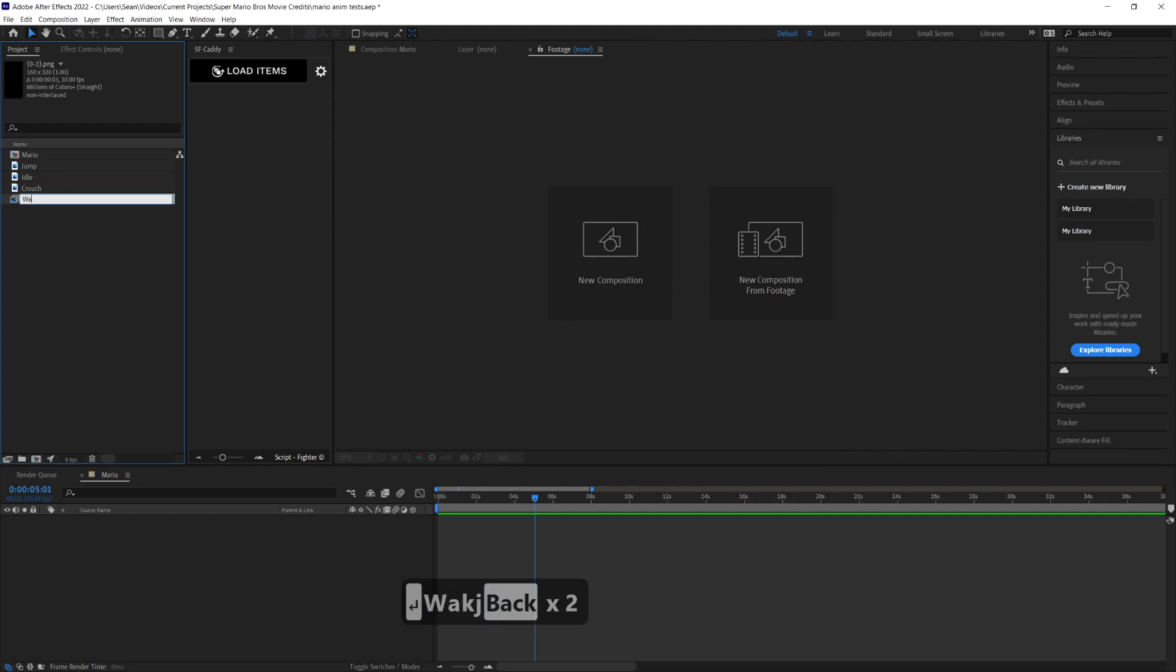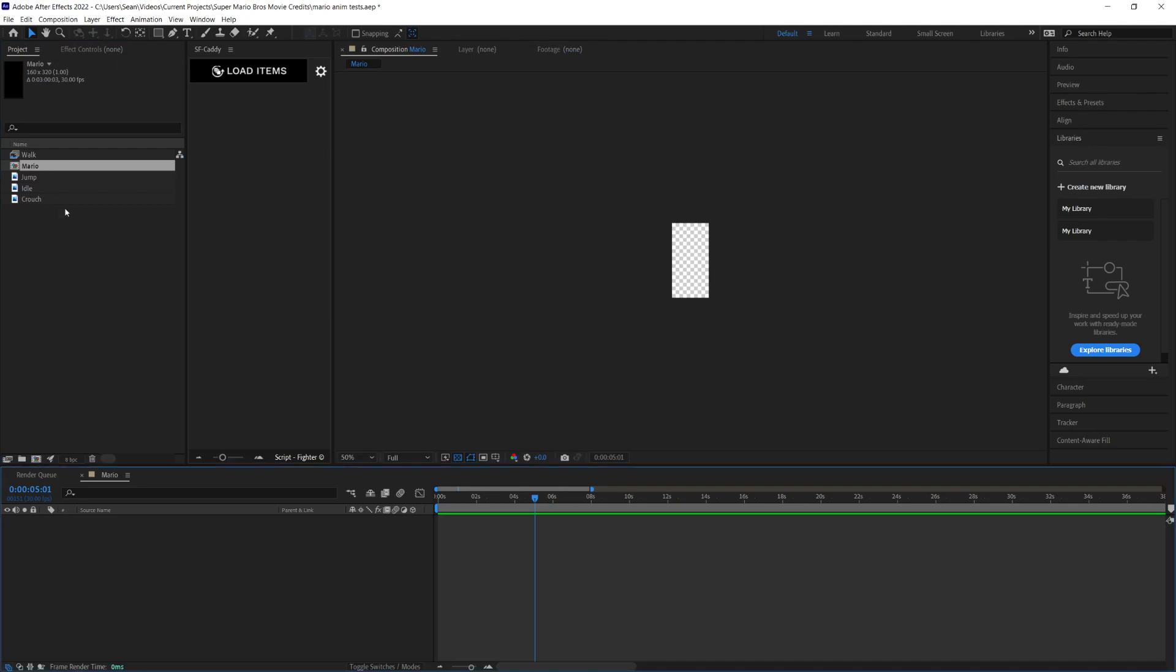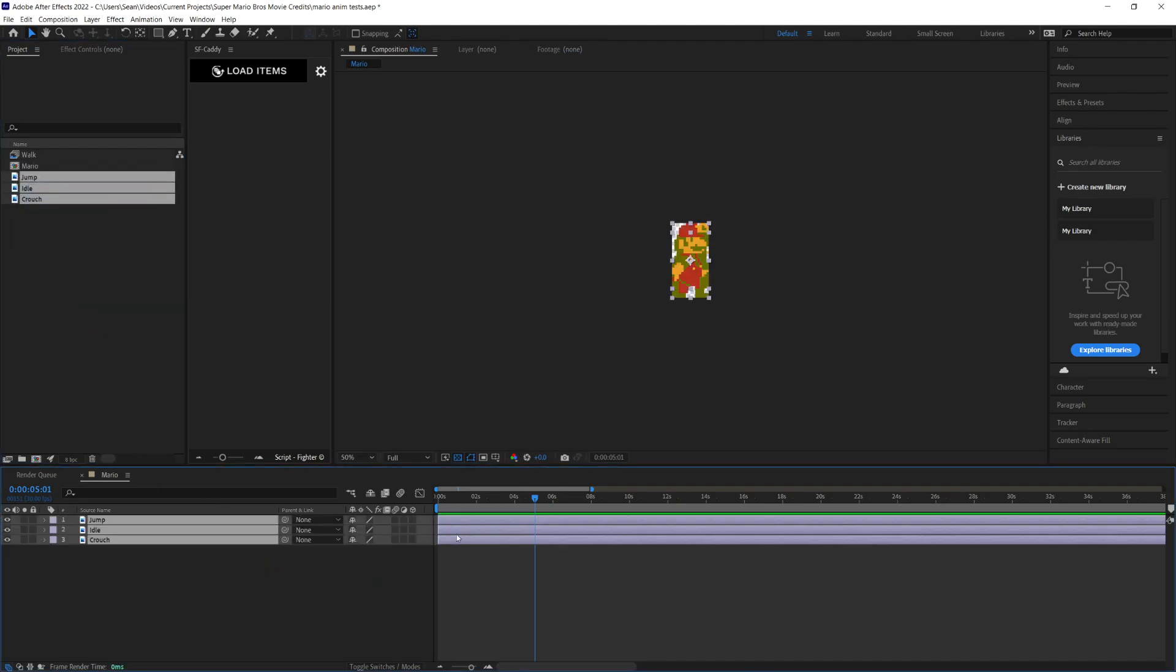Beyond that, I also found this plugin called SFCaddy, which is really cool and makes the process of switching between poses really quick and easy. What I'm going to do is go to my Mario sequence and put all my animation poses in here.